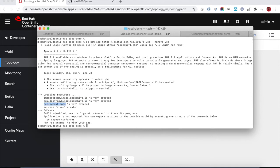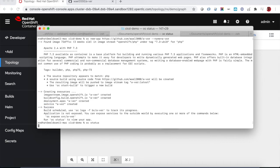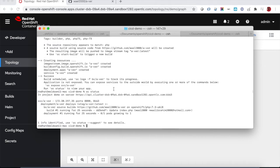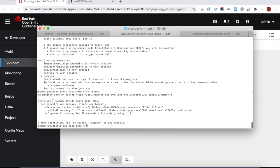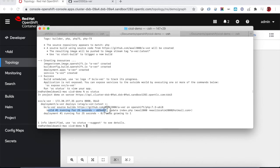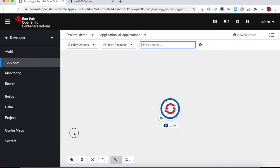All the objects are created in the project including the image stream, the build configuration, deployment, the service object, and there will be a build running right now. If we just request the status of the current project we can see the service object created and the IP address assigned listening to port 8080. We have the deployment object, the build configuration, and there is a build number one running right now. We have the container image created just by running this command OC new app.